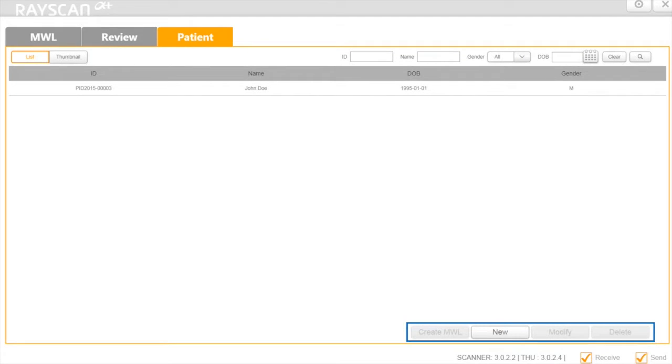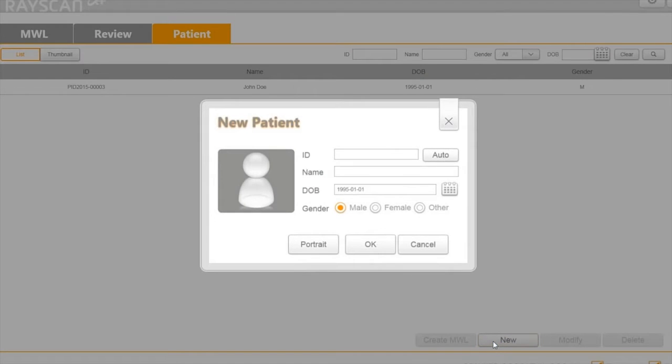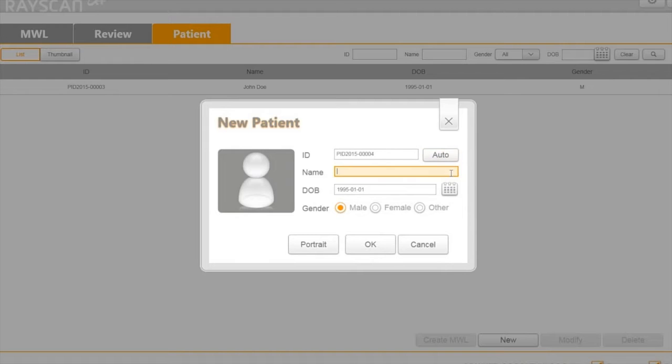To register a new patient, click the New button. You can use the Auto Generator or manually type in your order. Type the patient's name and select the gender.